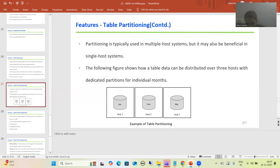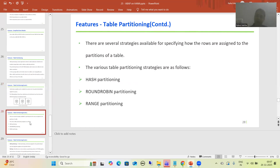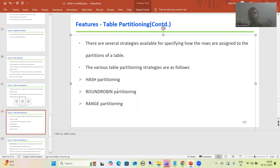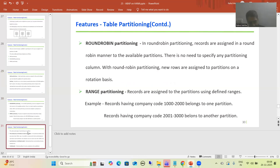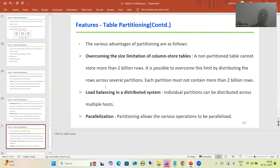In the example, a table with three months of data has January assigned to host one, February to host two, and March to host three — showing table partitions across multiple hosts. We then covered that there must be techniques performing this partitioning: hash partitioning, round robin partitioning, and range partitioning. In the next video, we will understand these three types and cover the advantages of partitioning in terms of SAP HANA.